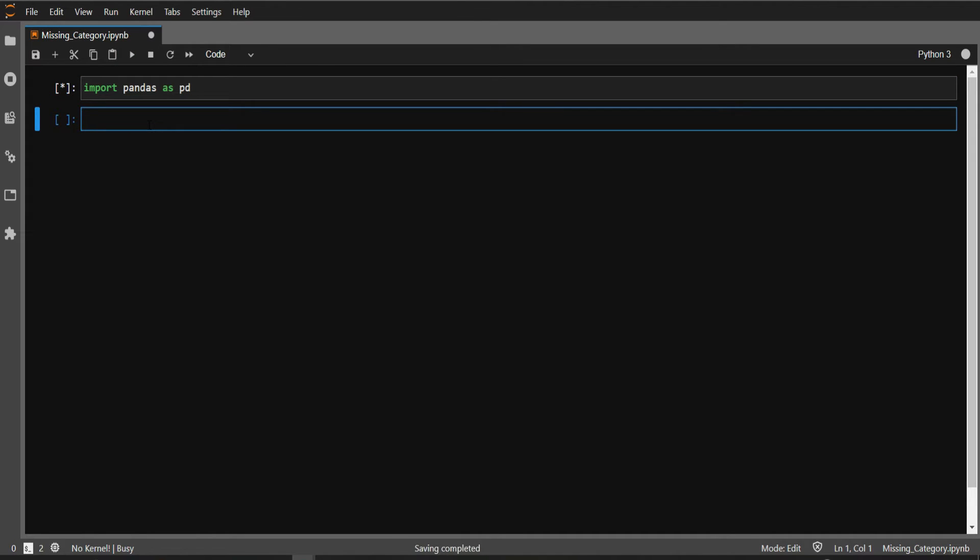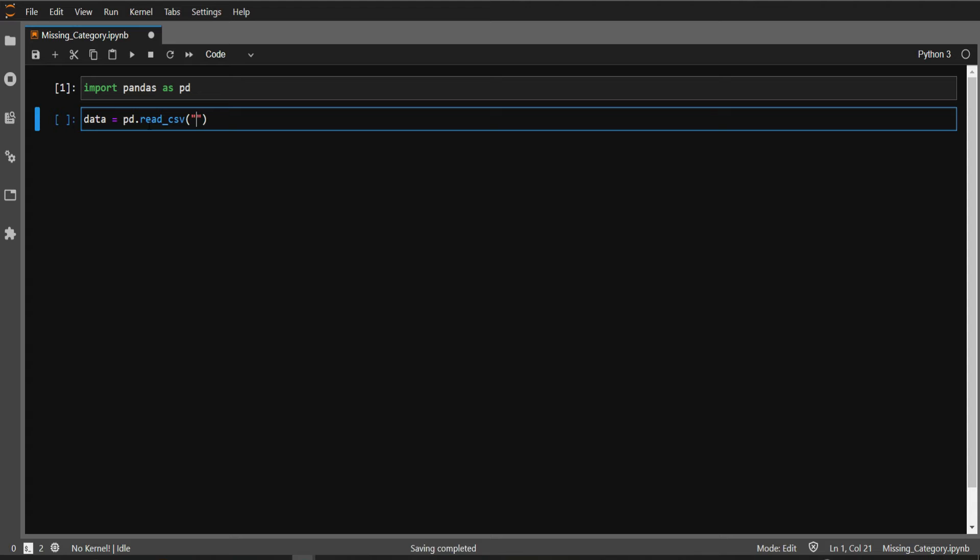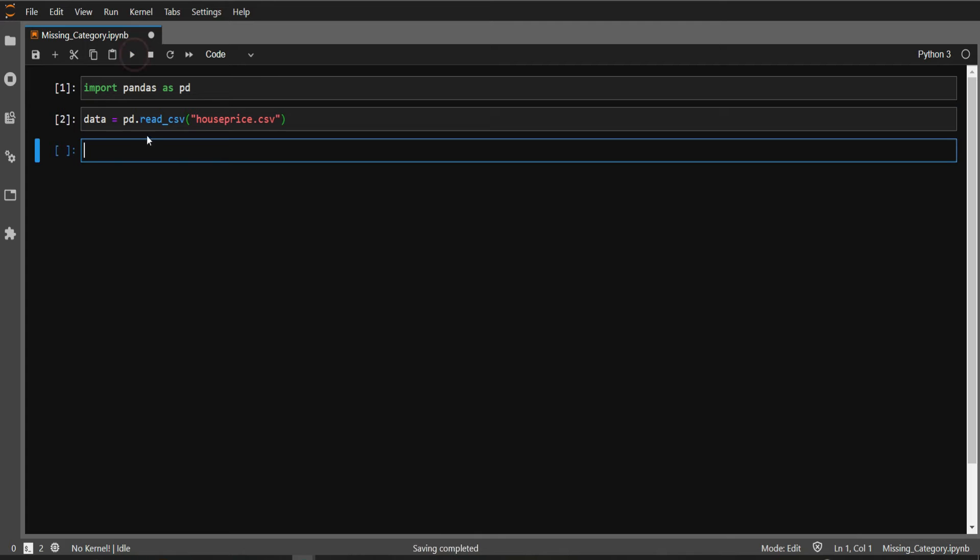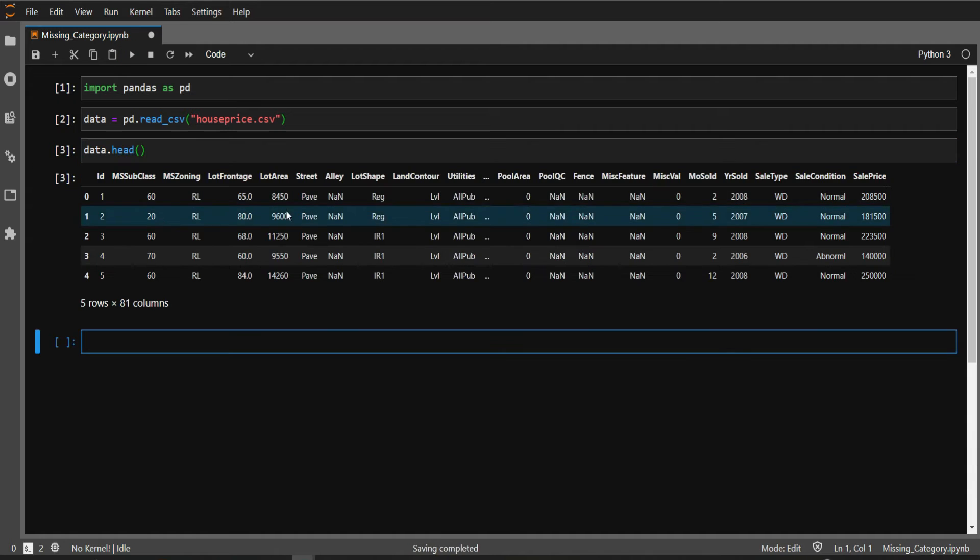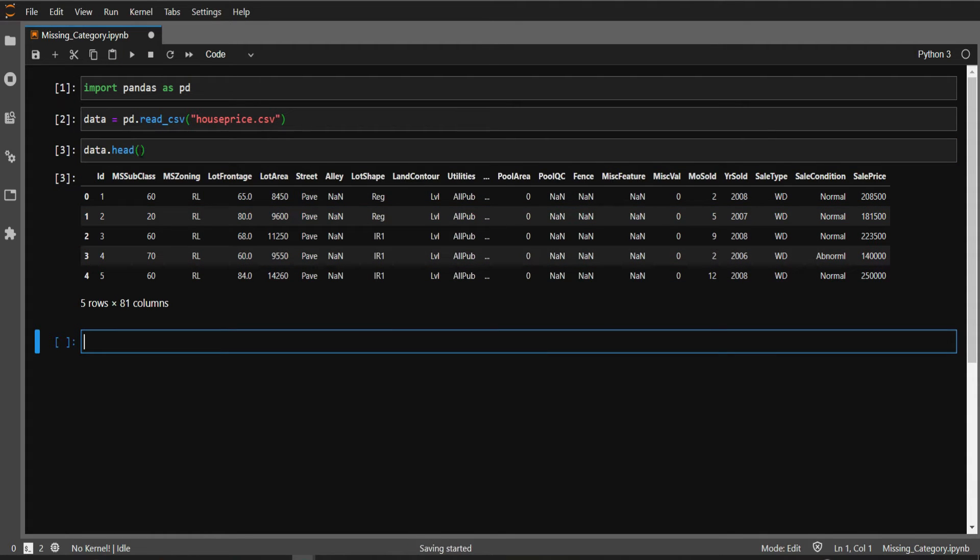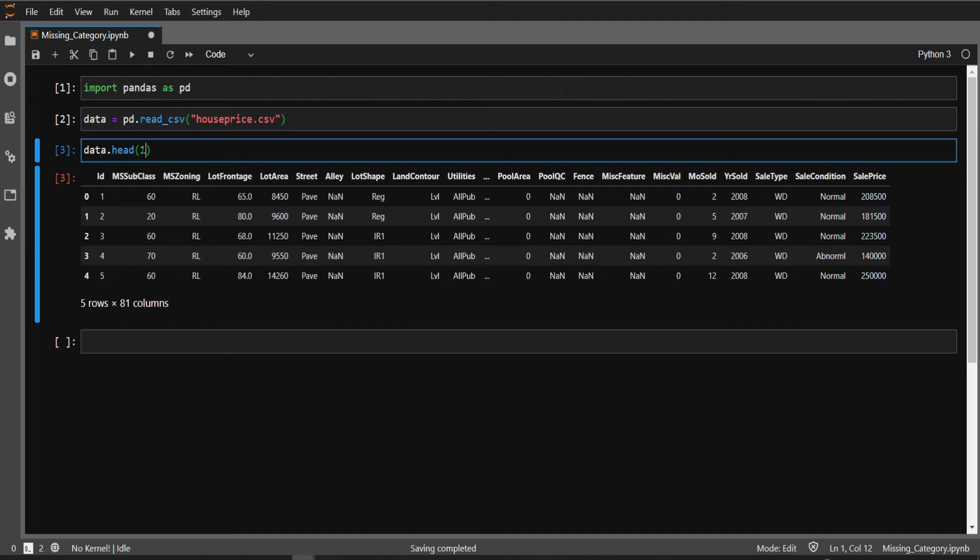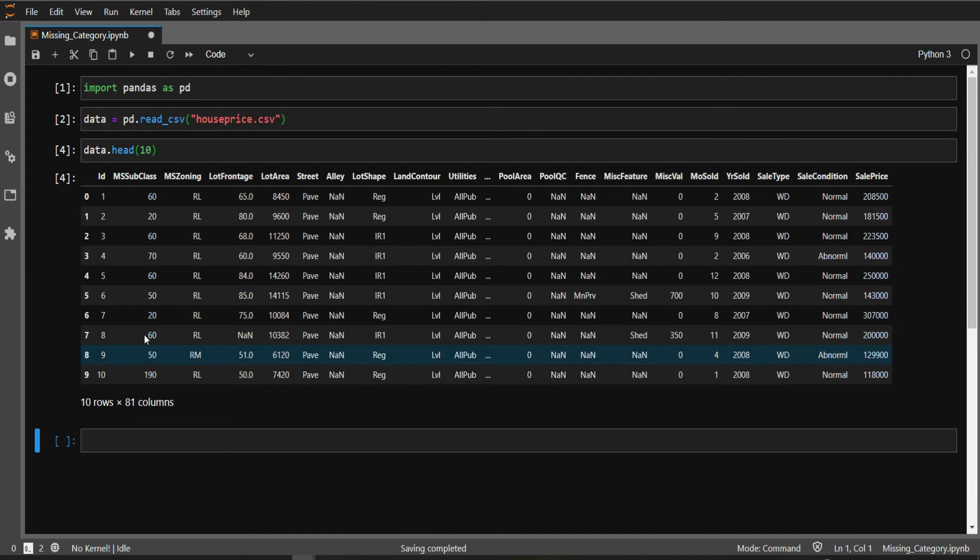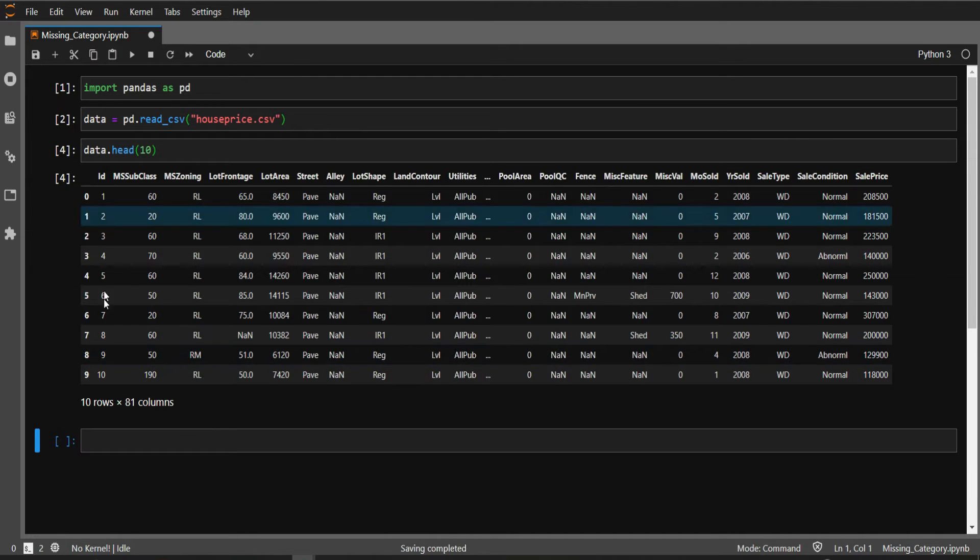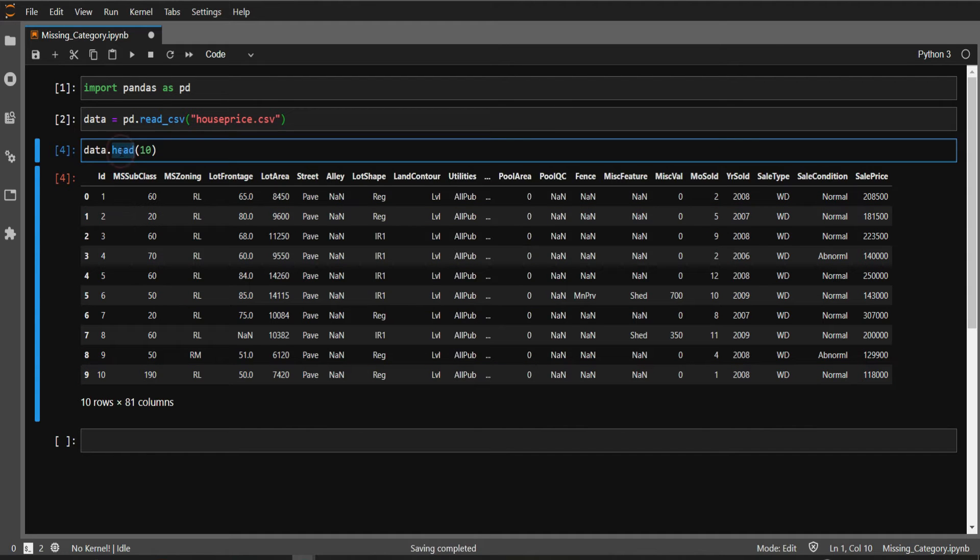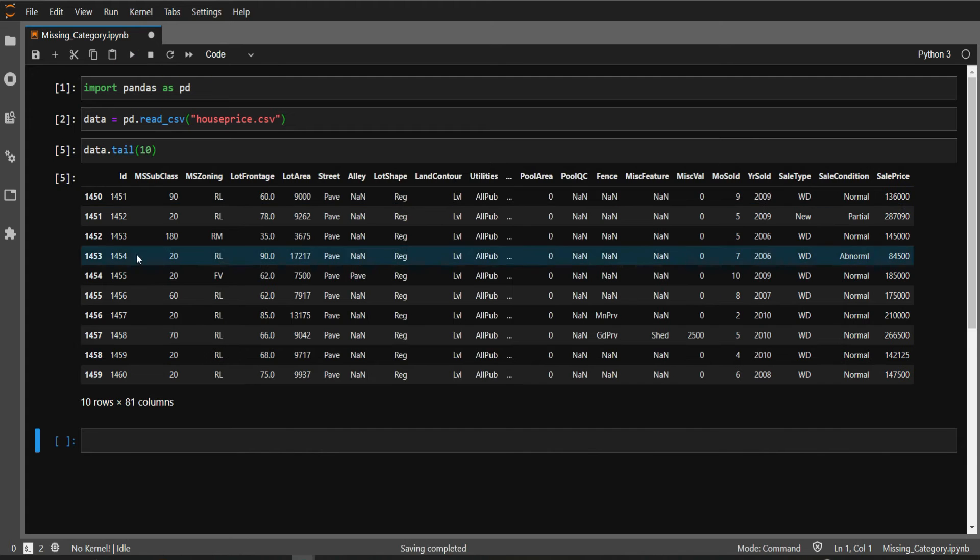Let me write data equals pd.read_csv. I'm using our same old house price CSV file so it's easy to follow. Let's run this cell and see what we have. data.head() shows the top five rows. If you want to see more rows, you can write data.head(10). Similarly, if you want to see the bottom 10 rows, you can write tail.